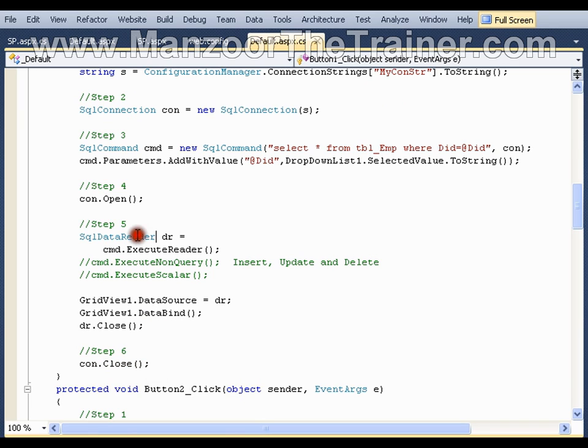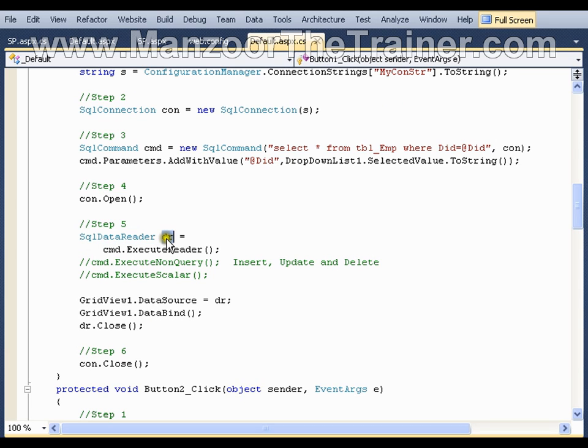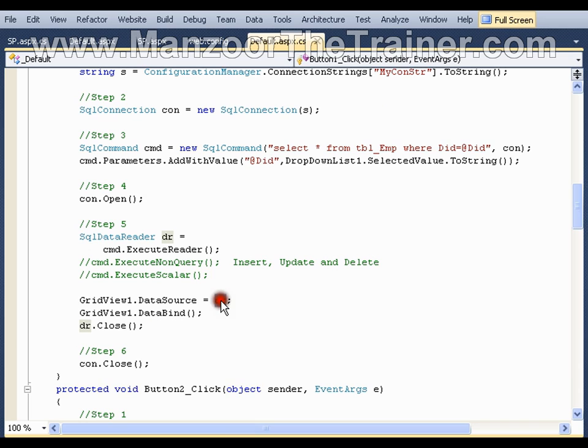My SQL data reader works on connected architecture and SQL data reader object is read-only and forward-only. That means once if I read the data from the data reader, then my data reader will become empty. There will be no more data in my data reader.